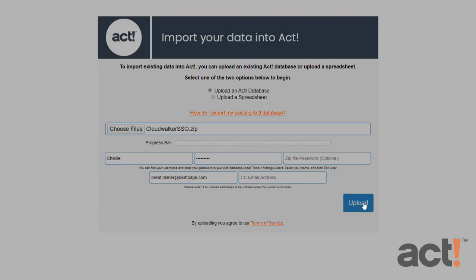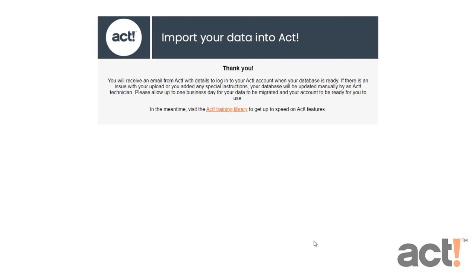This will begin your upload. Once the upload is complete, you'll see a confirmation screen like this, and you will receive an email notification in about one business day that your data has been migrated to your ACT cloud environment.